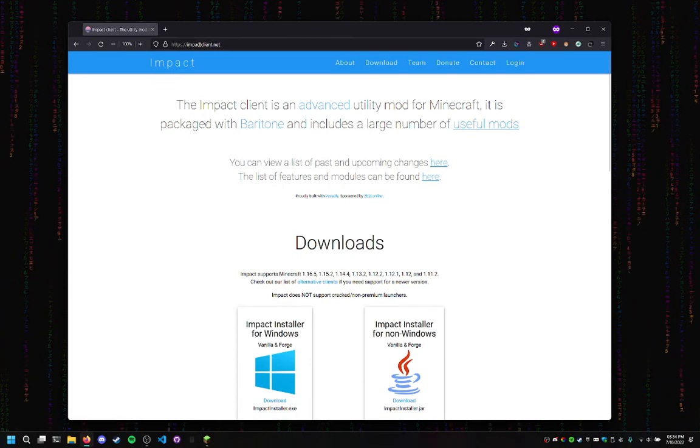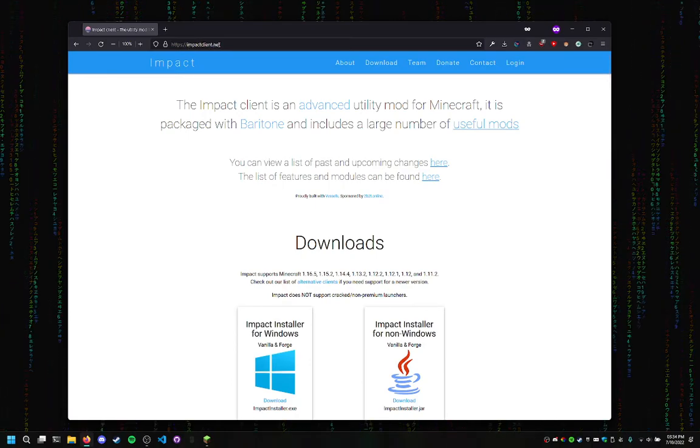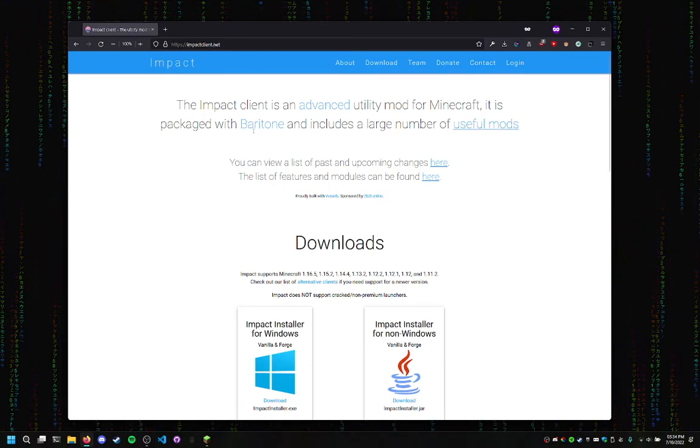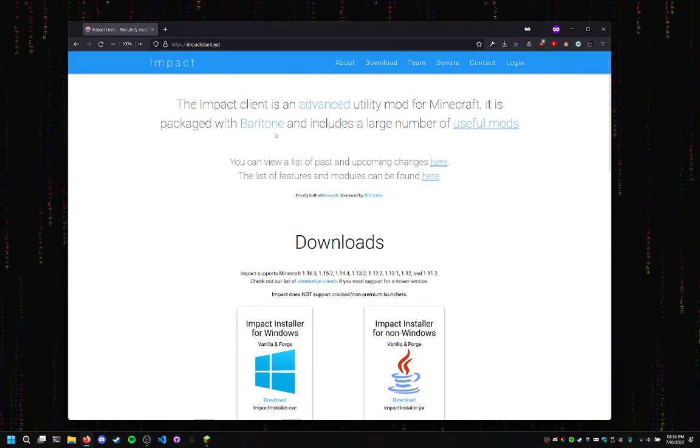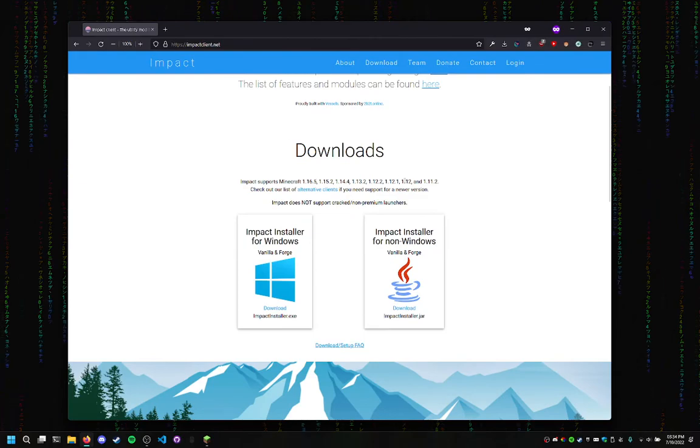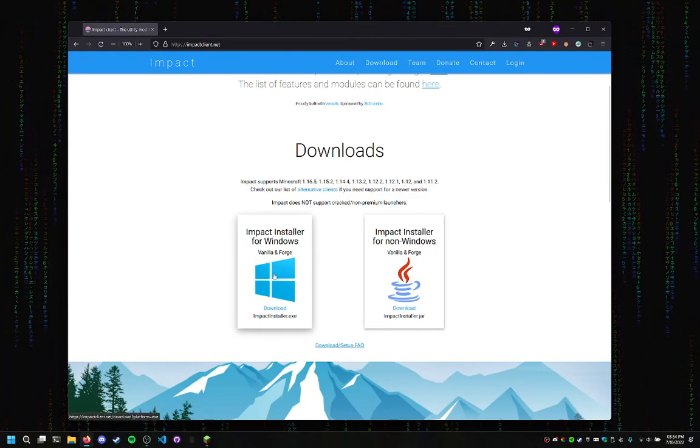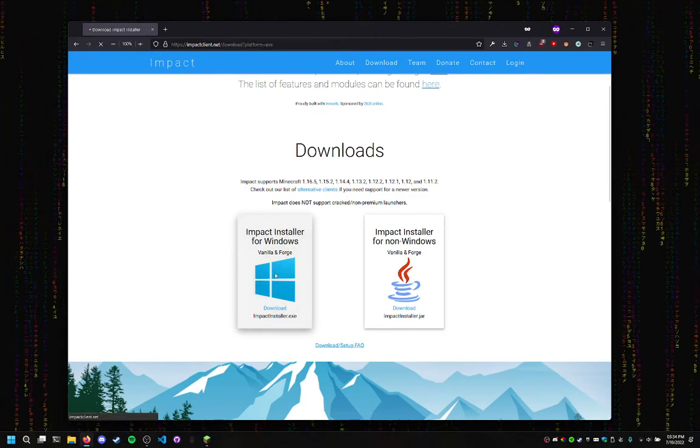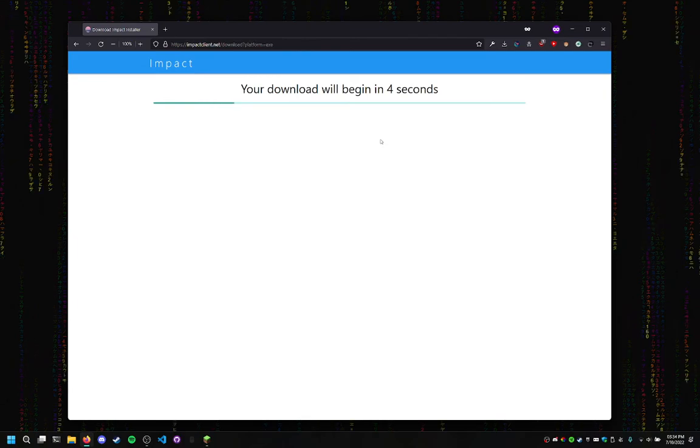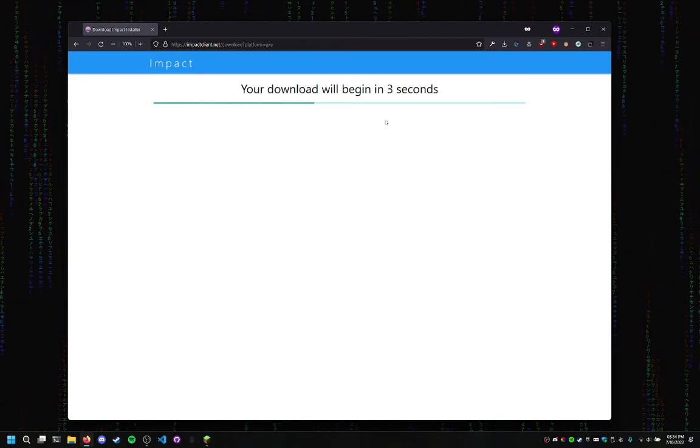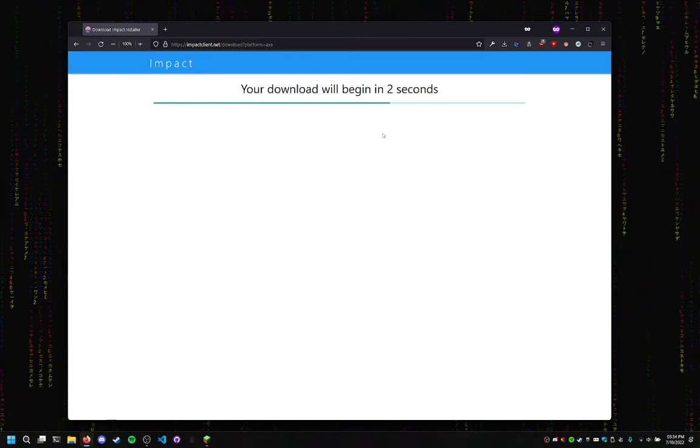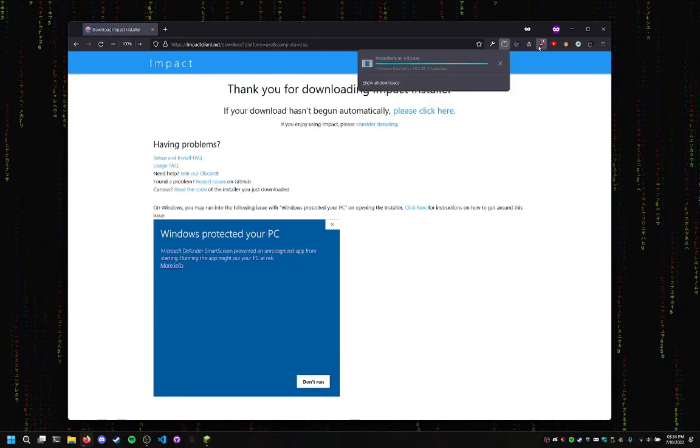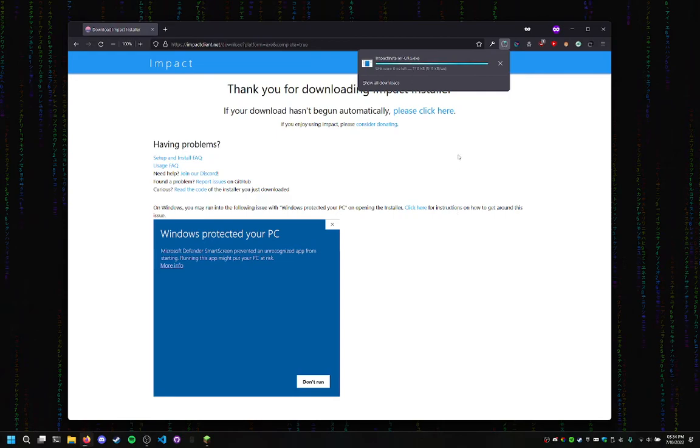First, head your way to impactclient.net. The link will be in the description. Scroll down to Downloads and click on Windows. Now it will do a little countdown. It would display an ad here, but I got ad block, so there we go.